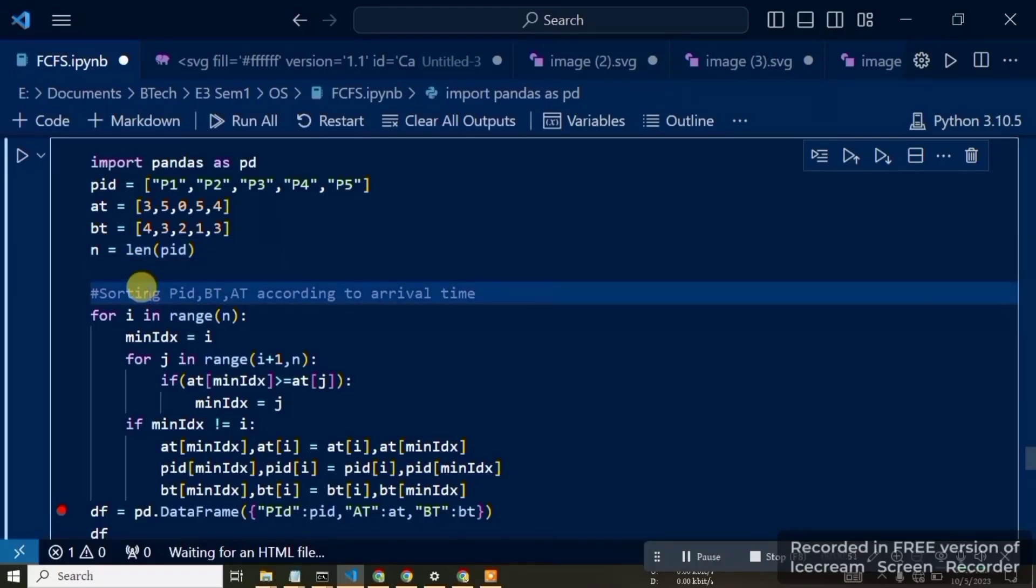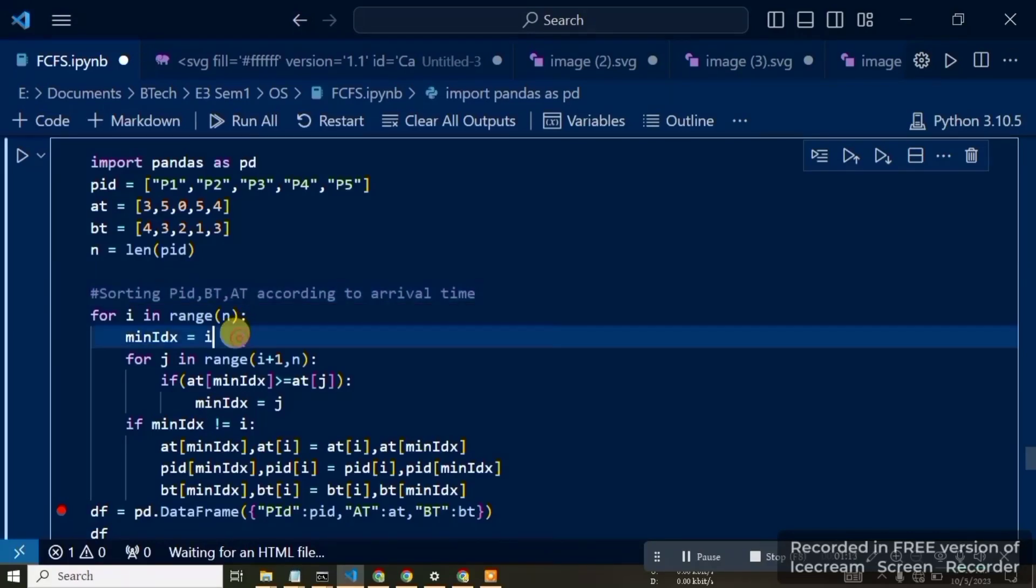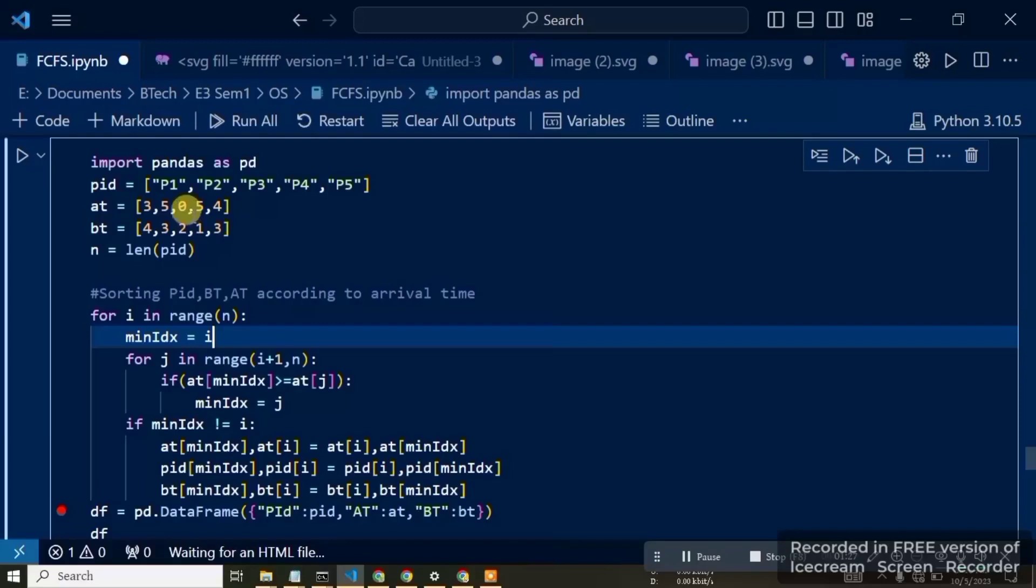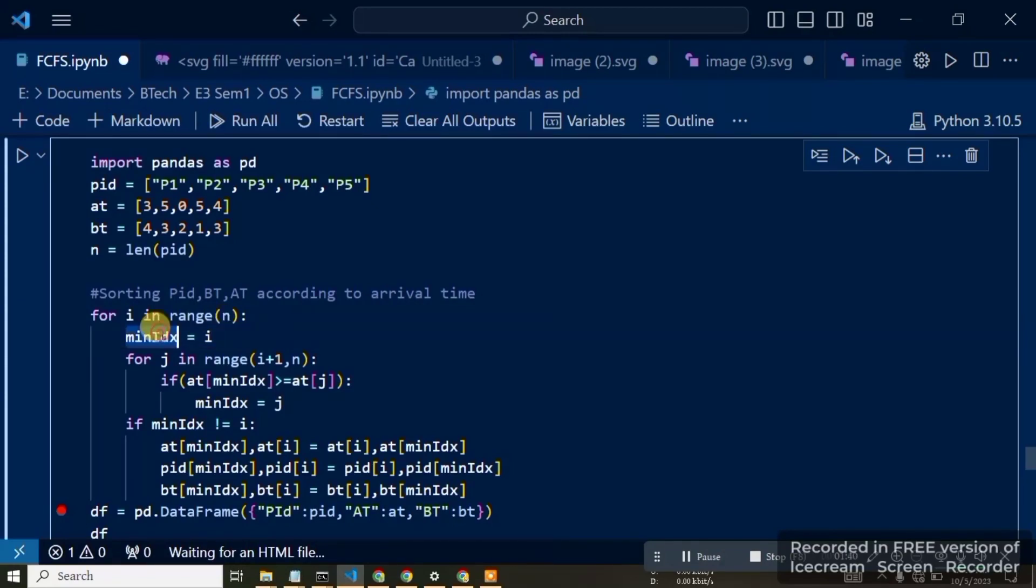The first procedure is sorting by arrival time. We'll sort PID, burst time, and arrival time together. We use selection sort. First, we set minimum index and compare elements. For i in range of 5 elements, minimum index is i. First i is 0, then the next iteration is 1, and i will increase. Minimum index starts as i, so the 0th element is the initial minimum index.